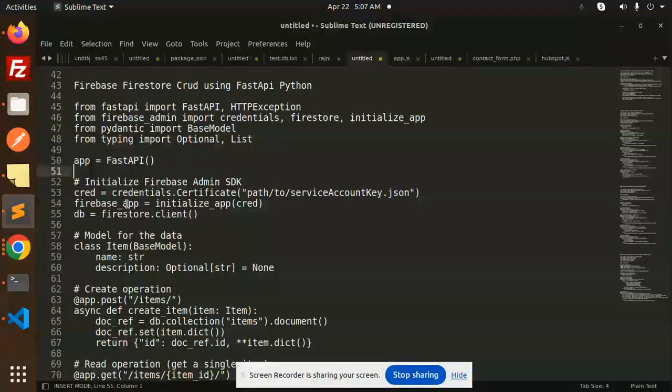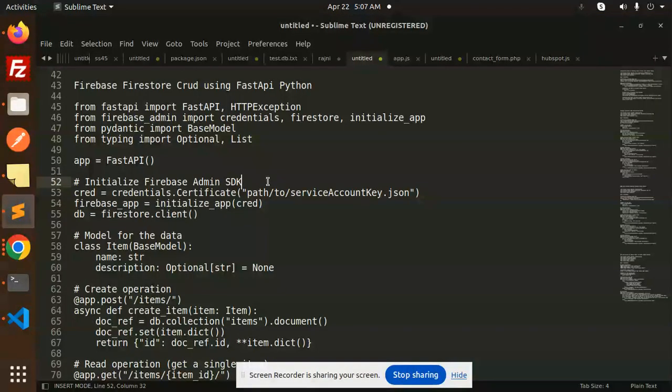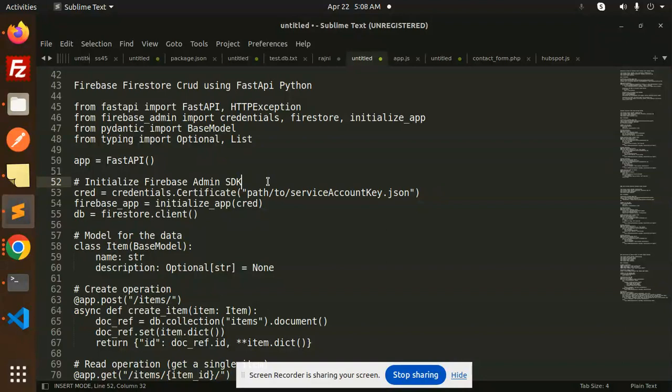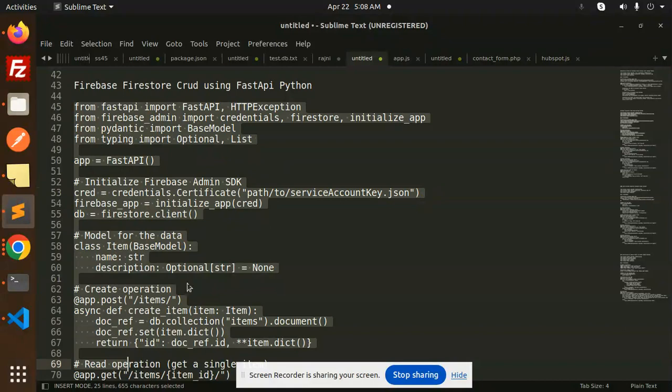Hello friends, welcome back to a new tutorial on Firebase Firestore with FastAPI. Today we're going to learn Firebase Firestore CRUD operations using FastAPI and Python. For those who haven't subscribed to my channel yet, please subscribe. If you like the video, please like, share, and comment. Let's get started.